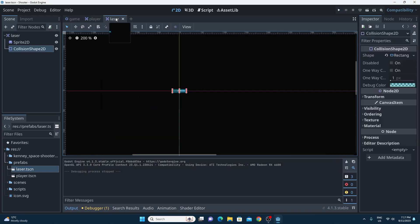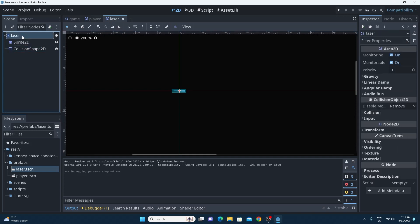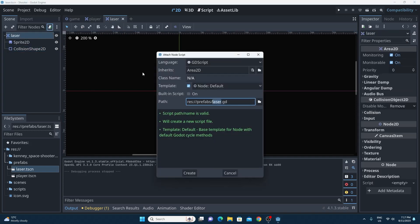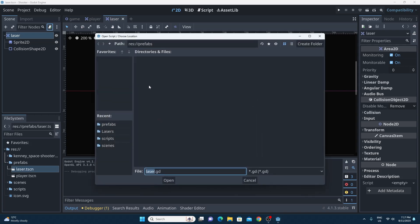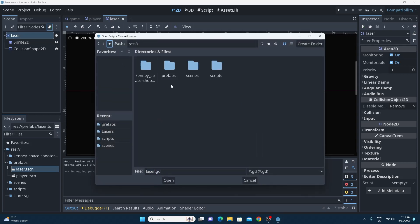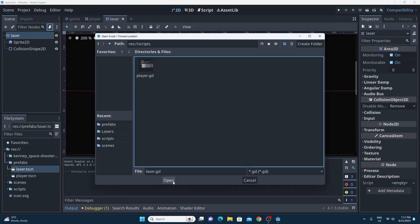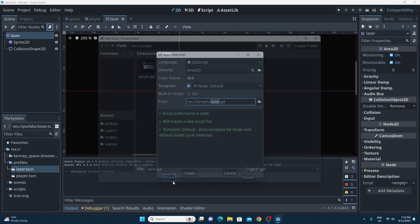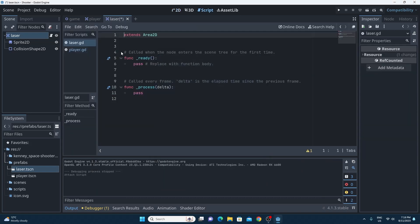I've got the laser scene open, I'll click on the laser and hit the plus for adding a script. The laser name is okay but the location is wrong, so I'll hit that little browse button, go into the scripts folder so I can put all my scripts in the same place, and create it in there.